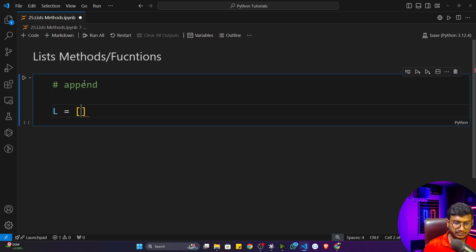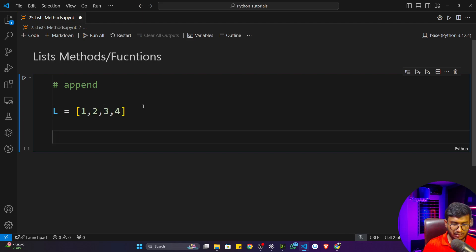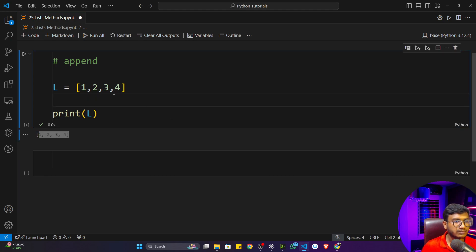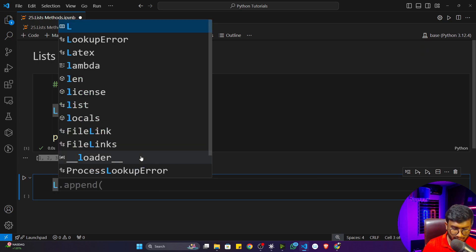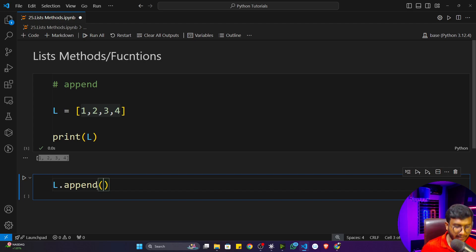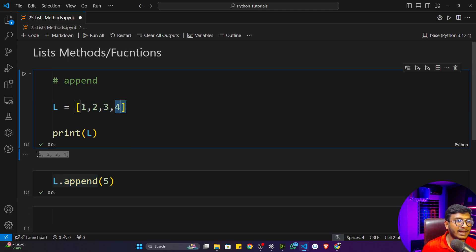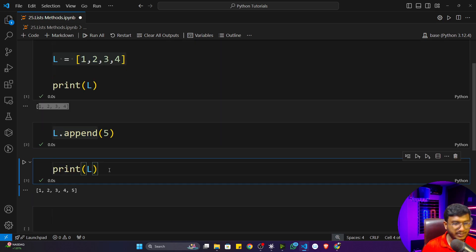Let's say L is a list with values one, two, three, four. If I print this list you will see those items. Now if I want to add another item to this list, I can use the append function. I'll call L dot append and give the item I want to store — let's say five. If I execute this program, you'll see that five has been added to the list. If you print L again, you'll see that five has been added.